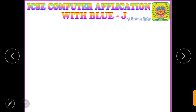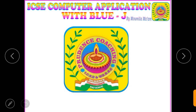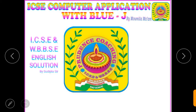My dear students, on behalf of all the members, I welcome you all to Prudence Coaching. The motto of Prudence Coaching is diligence, consistency, and last but not the least, patience. On this particular channel, you will be provided with ICSE and WBBSE English Solution by Shuripto Sir.